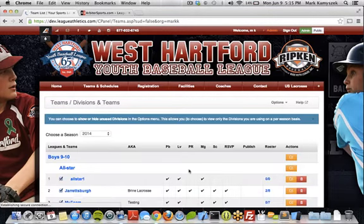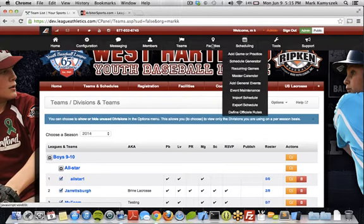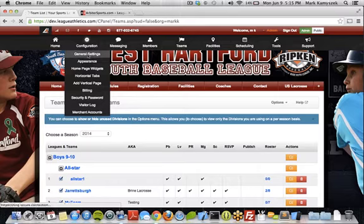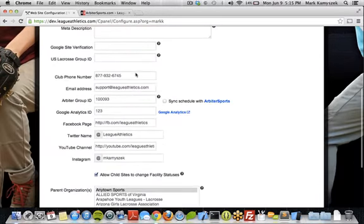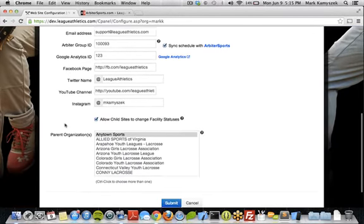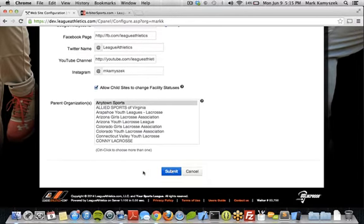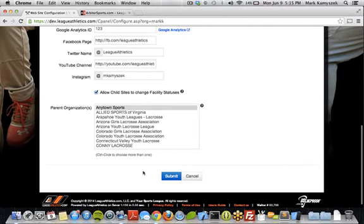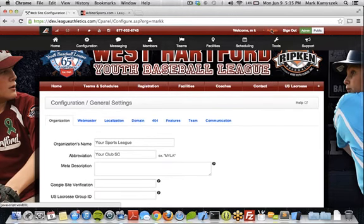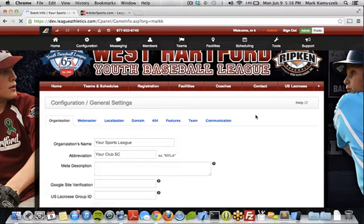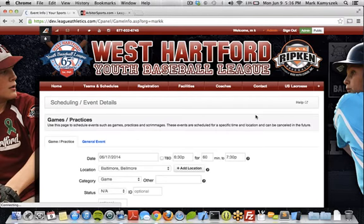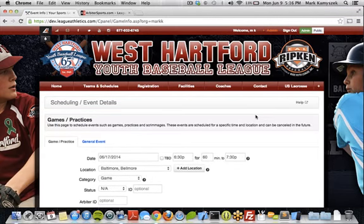So now this website is ready to go. There are two ways to sync games with Arbiter. The first one is going back to the General Settings area — now we can go ahead and check the Sync Schedule with Arbiter option and click Submit. That'll take all of the games currently in your website and send them over to your Arbiter account with those settings you just connected. The other way is to simply create games — go to Scheduling, Add Game or Practice. You can add games one by one, or even import games with a spreadsheet, and when those games are created, they're automatically sent over to your Arbiter account.